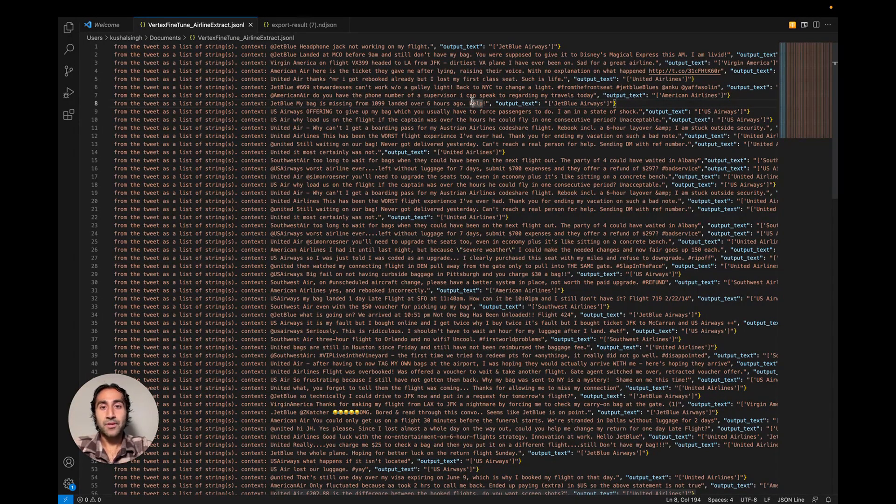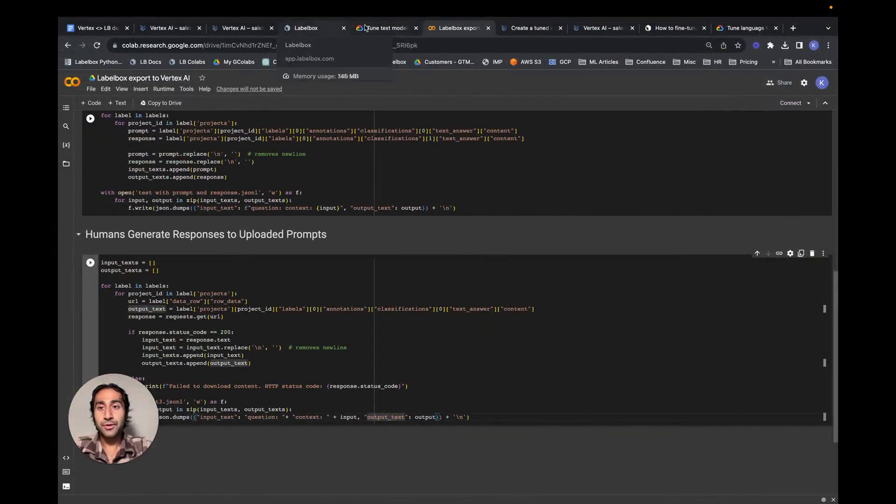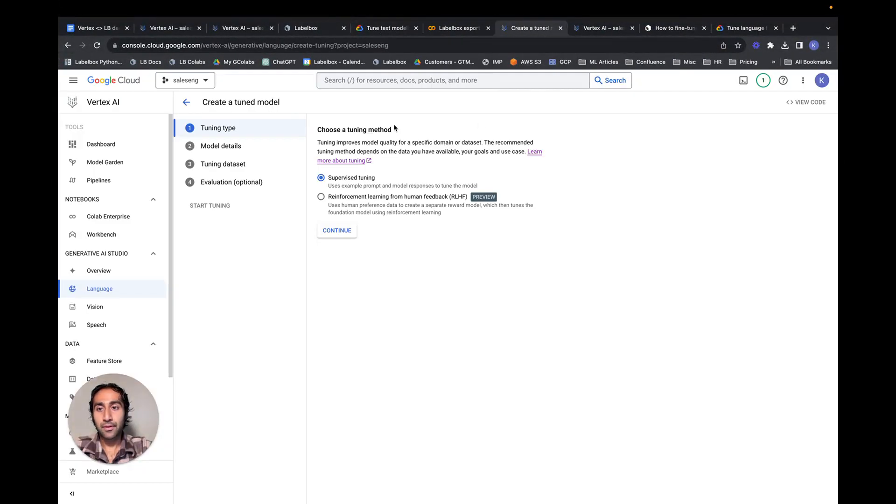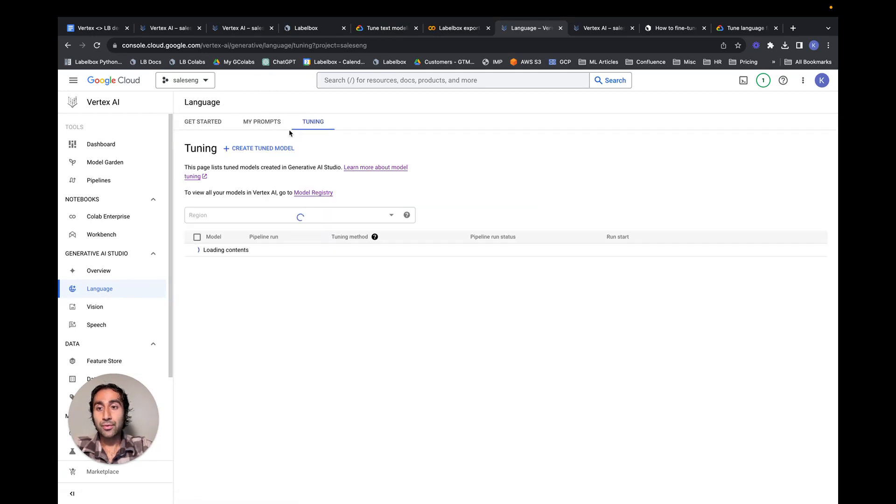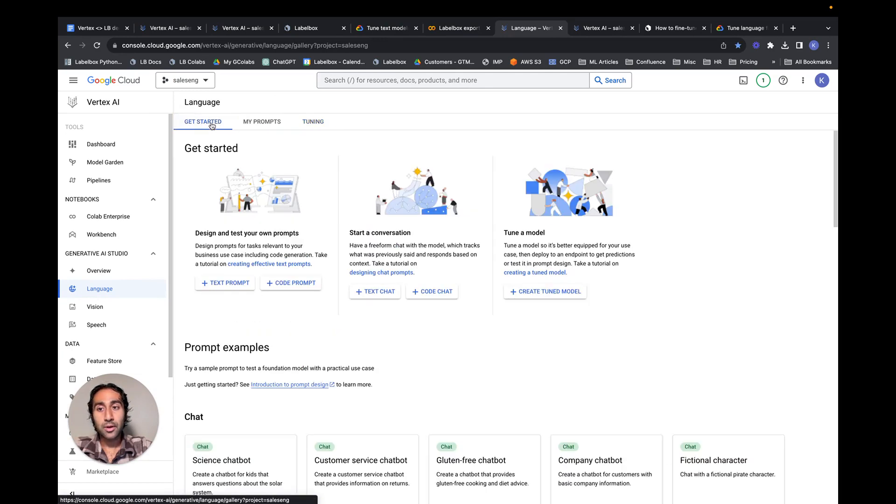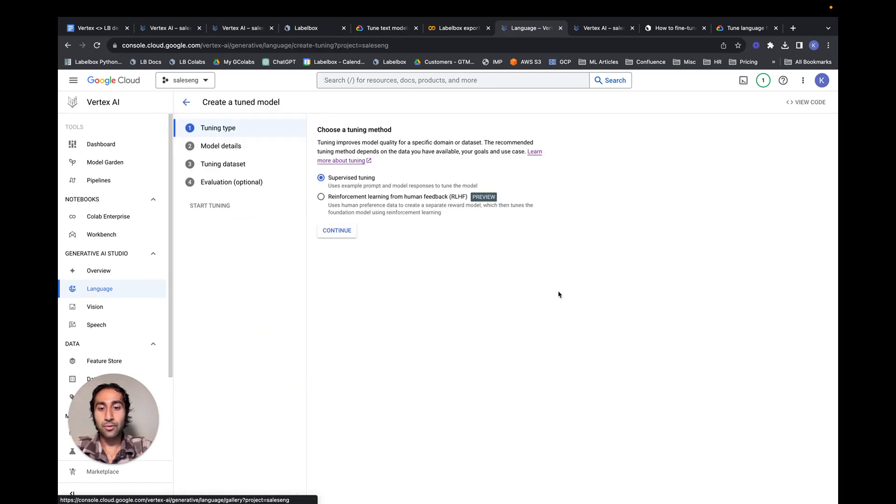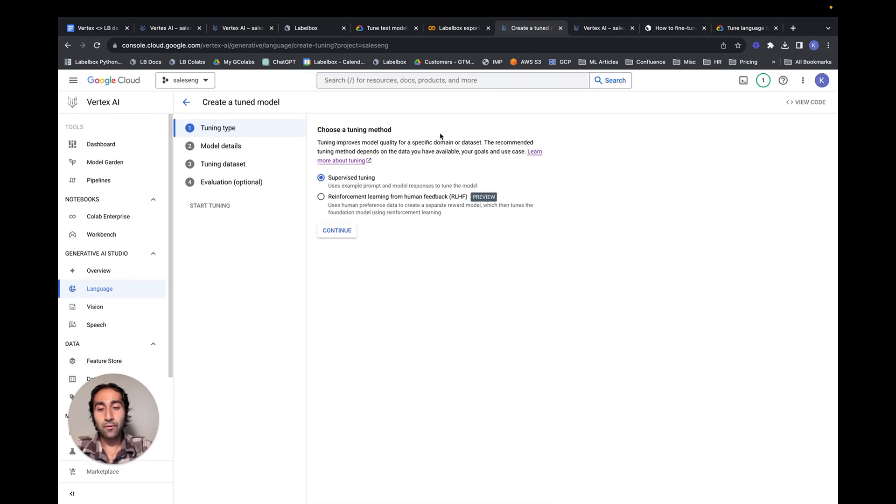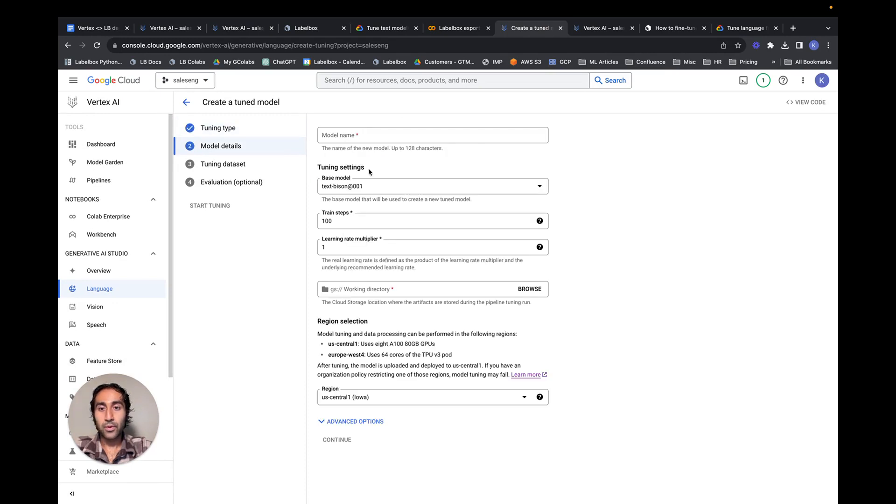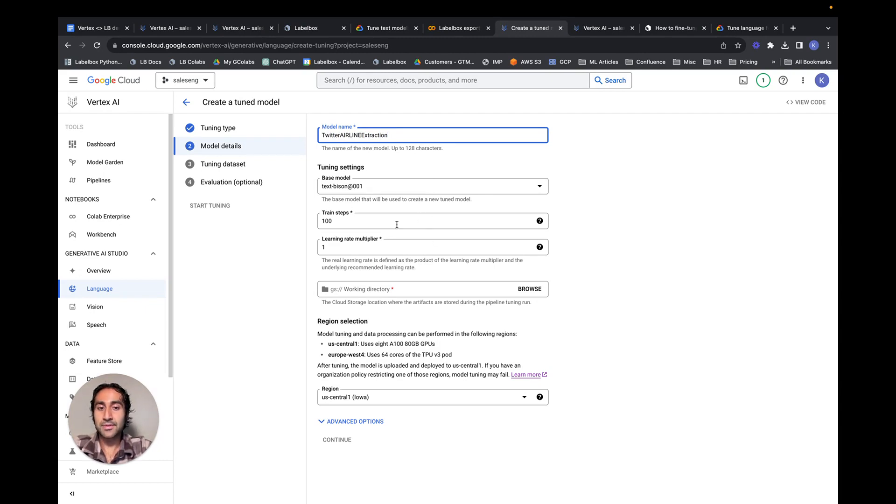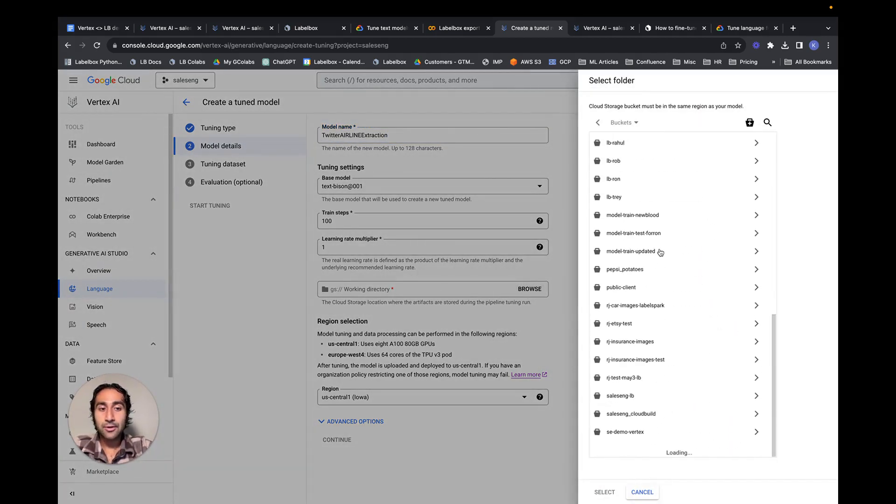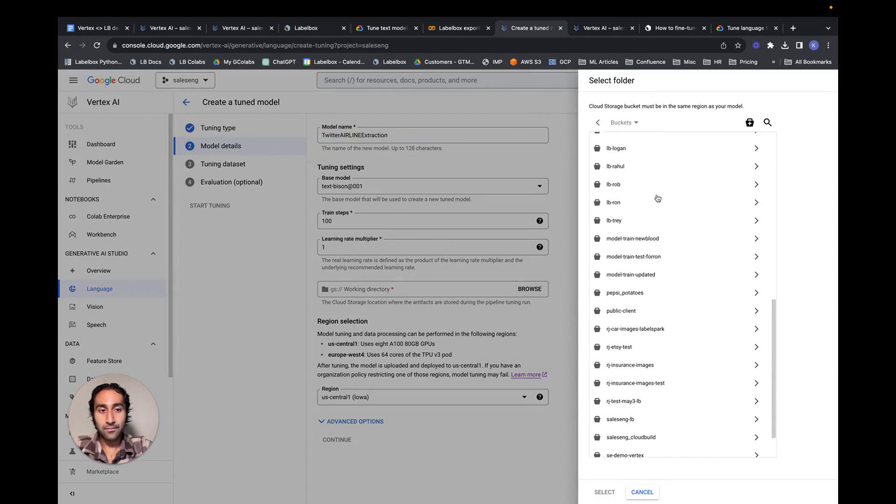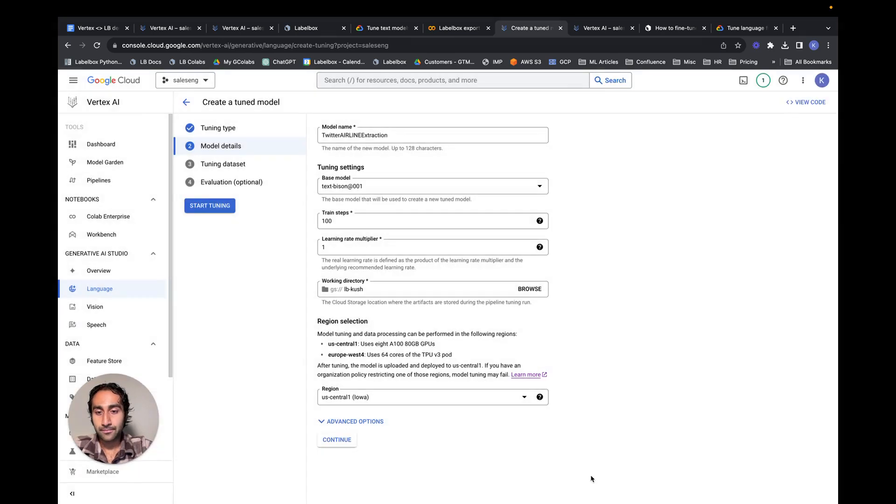The next step is to now take this dataset and pipe it over to the Vertex AI create a tuned model section. The way we got to this page is by going to the create tune model section, which can be found in tuning, or it can be found in the get started section, where we create a tune model. We want to click on supervised tuning, as this is the type of tuning that is relevant for this task. If we continue, we can name the model as Twitter Airline Extraction. The base model is Text Bison, and we can keep these learning rate multipliers and training steps as is. We need to find the right working directory. In this case, I've already created a folder for myself. So I will be putting it and storing all the metadata and artifacts within that folder. This is the region that's pertinent for me, so I'll continue.